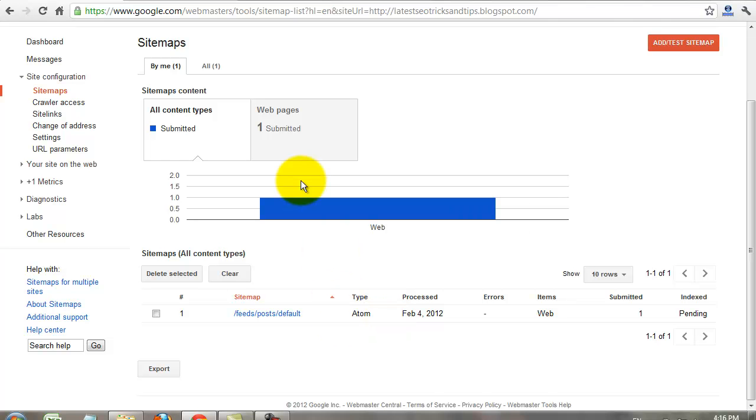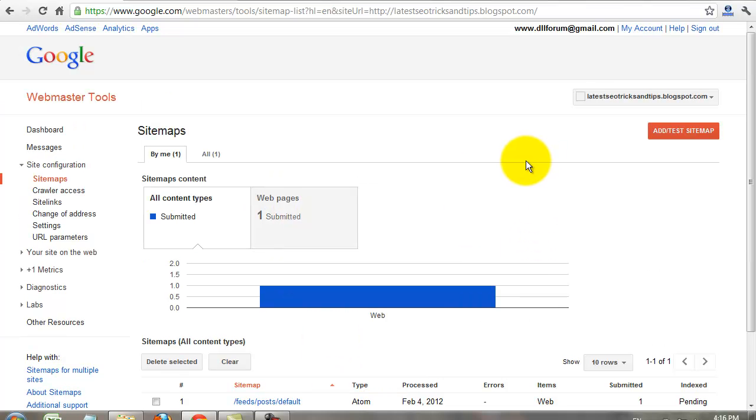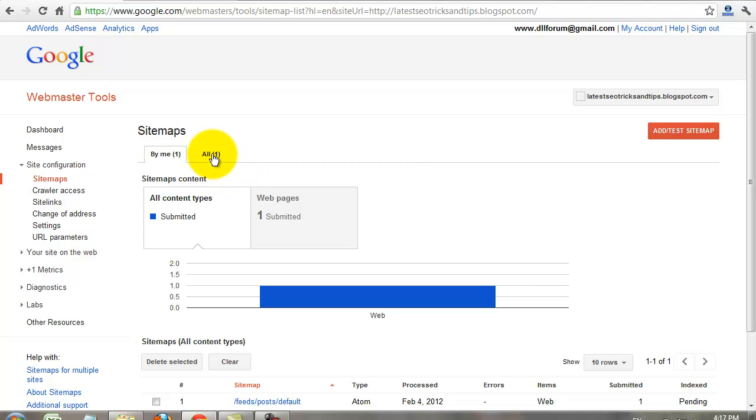If you have any doubts about Google Webmaster Tools, please make a reply for this video. I will help you via reply comment for your comment.